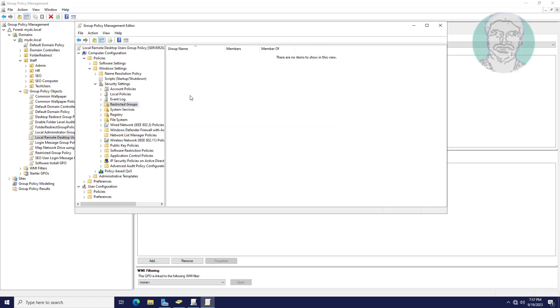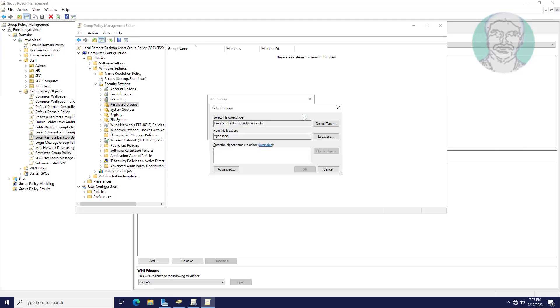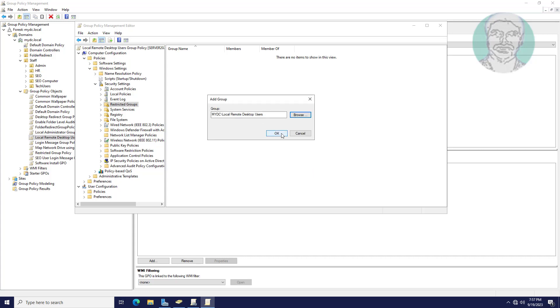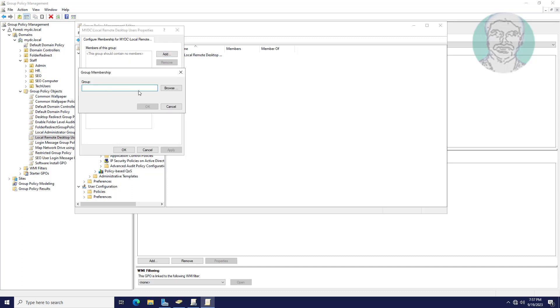Right-click add group. Select local remote desktop users group. Click add under this group is a member of.